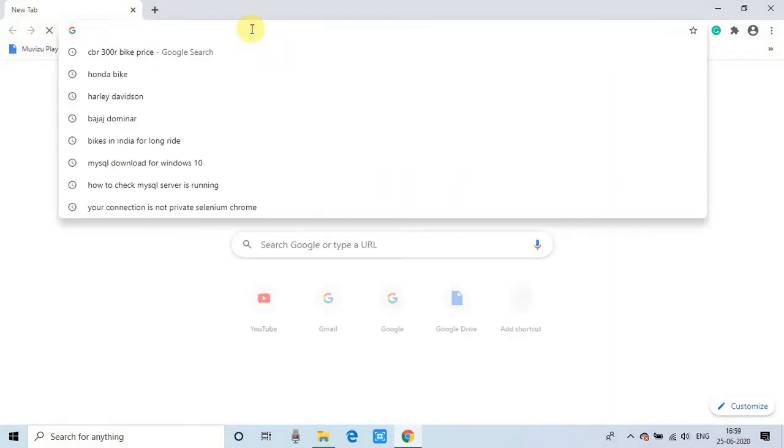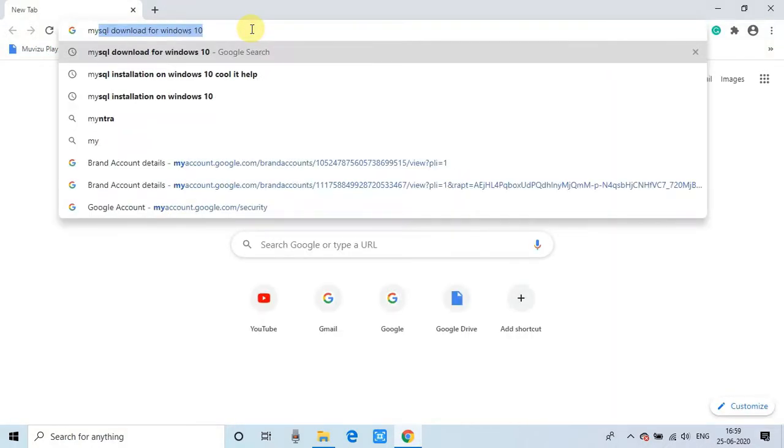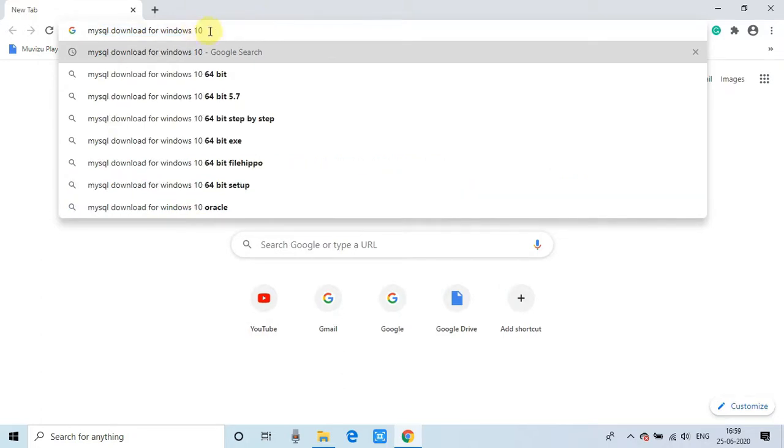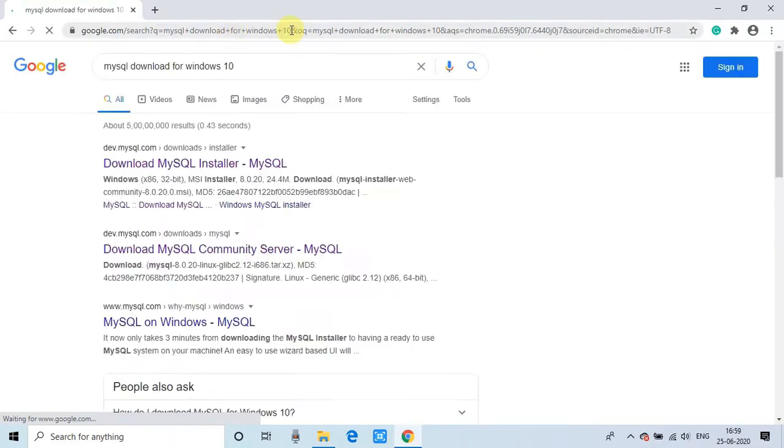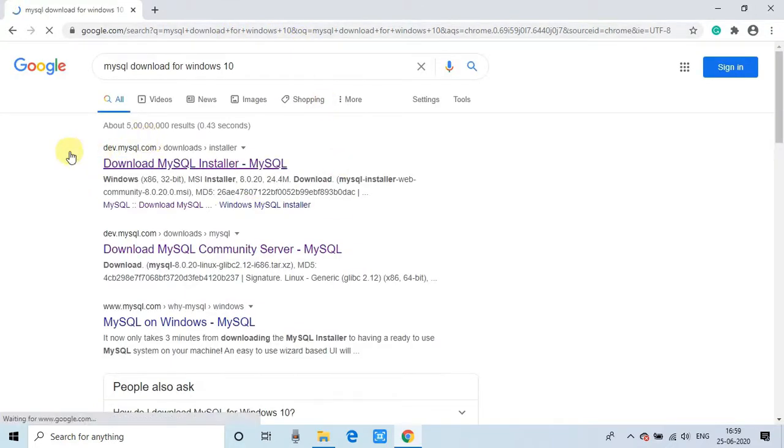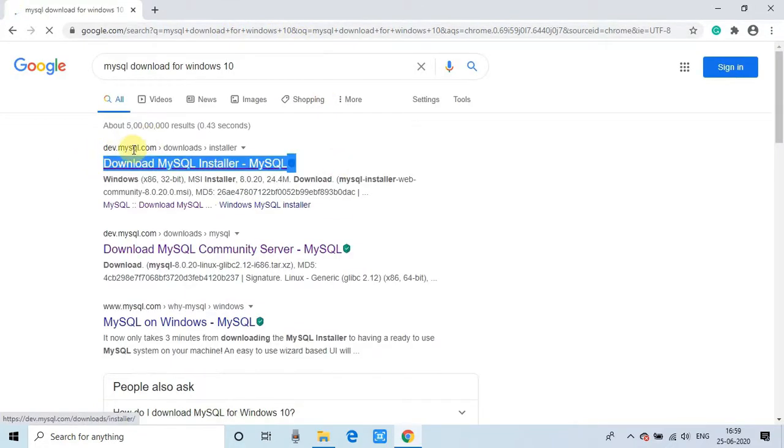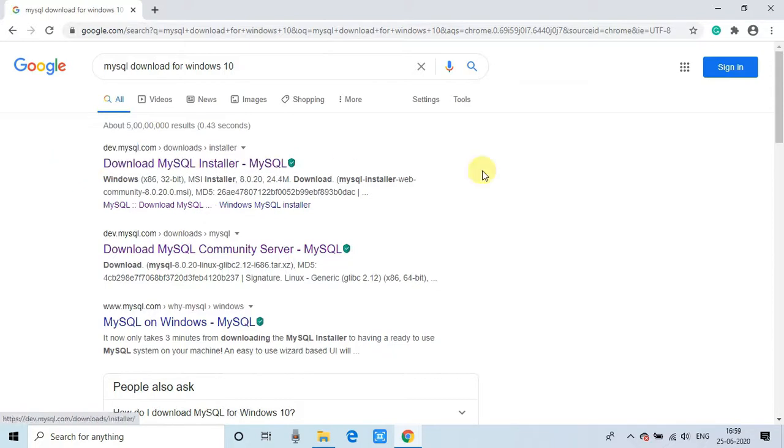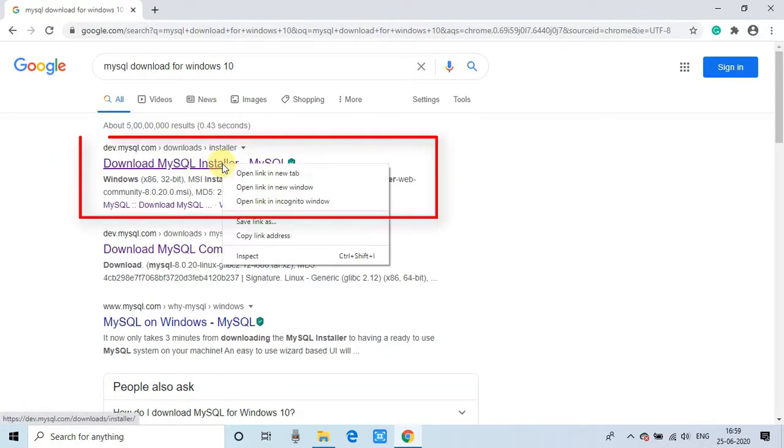Open your Chrome browser and type a simple statement MySQL download for Windows 10 and press enter and the following results will appear. So here we have to select the first one dev.mysql.com. This is the official download website of MySQL server.